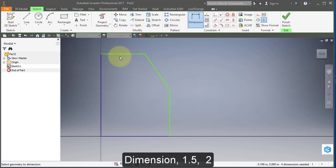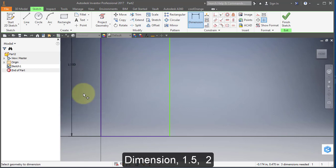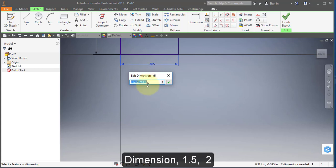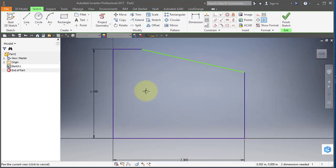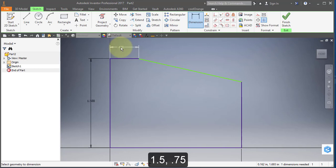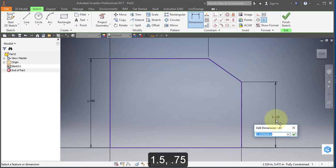Select dimension. Make this 1.5. Make this dimension 2. Then set the next dimension to 1.5, and the following one to 1.75.